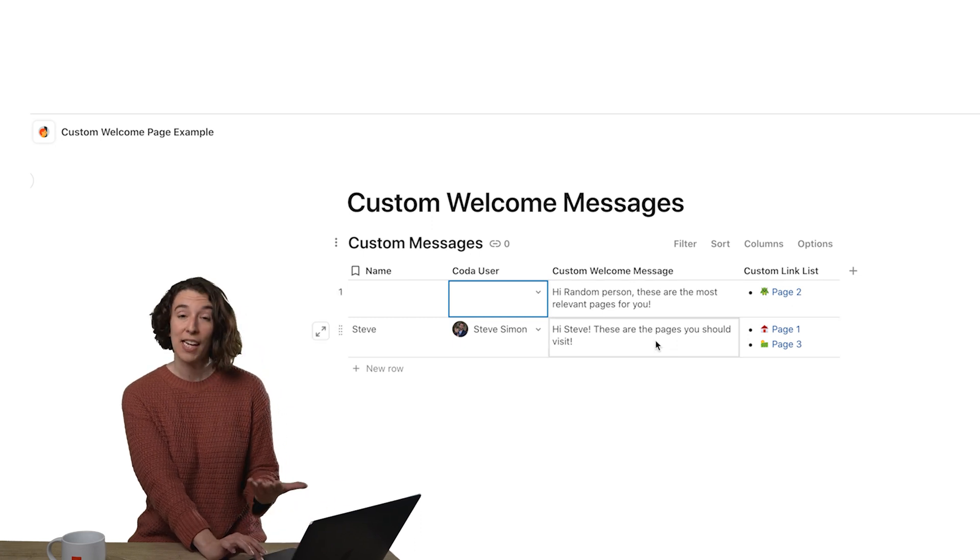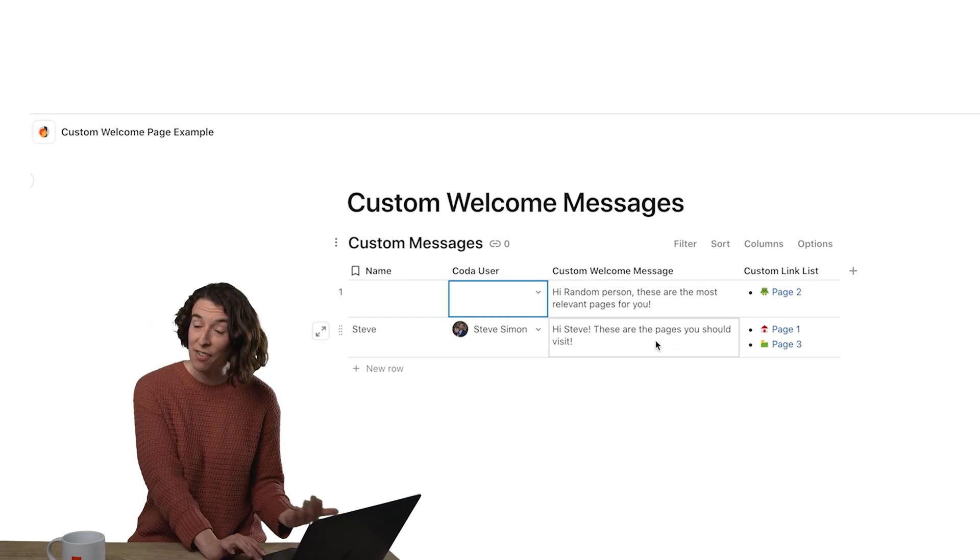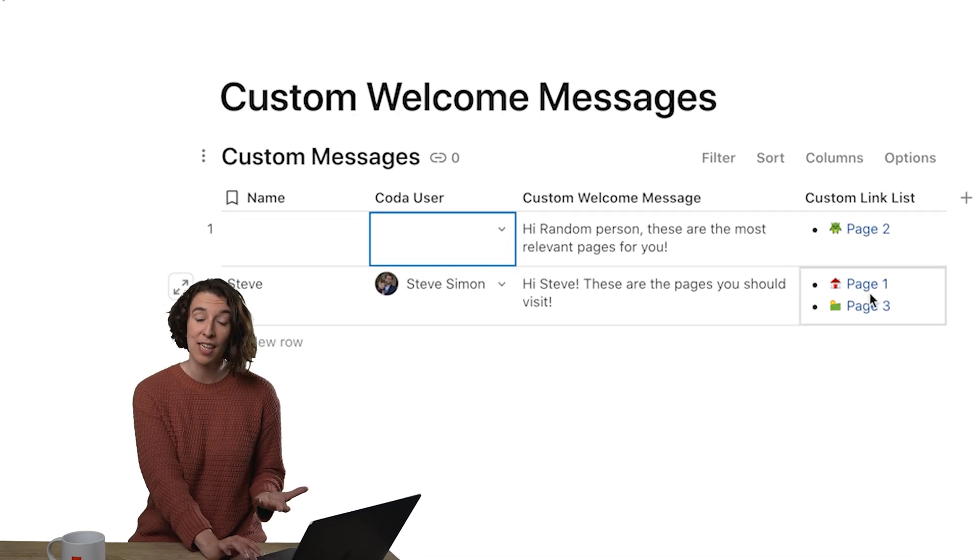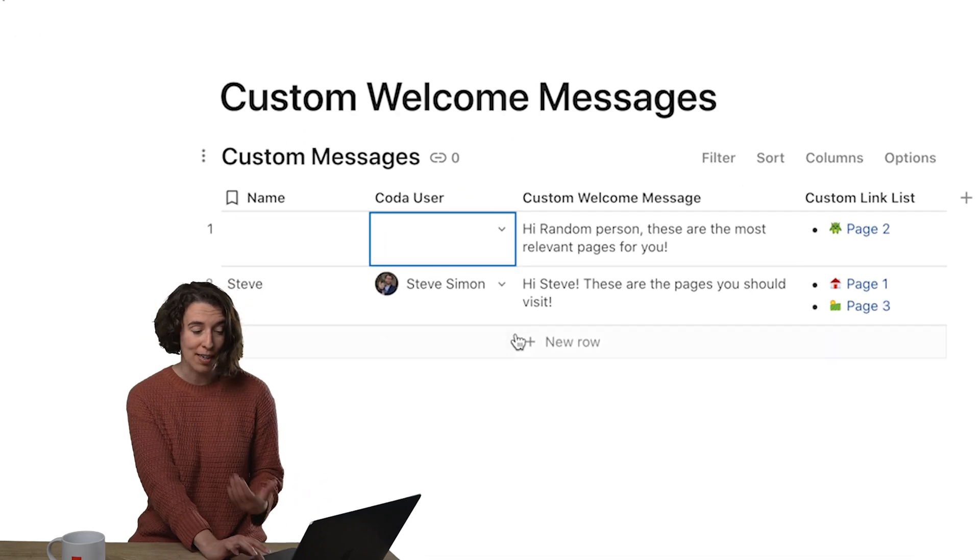But then here we go for Steve, my wonderful colleague. Hey, Steve, these are the pages you should visit and a couple more.